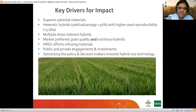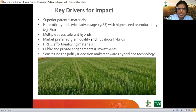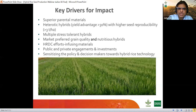What could be the drivers for creating this impact? Number one is superior parental lines. IRRI is focusing all its efforts on creating superior parental lines, especially in the genomic era where genomic selection tools and heterotic pool-driven breeding are being used. The second major thing is heterotic hybrids — can we go beyond 30 percent yield advantage? Currently 20 to 25 percent is observed, and even in our recent surveys we see about 30 percent in target regions.